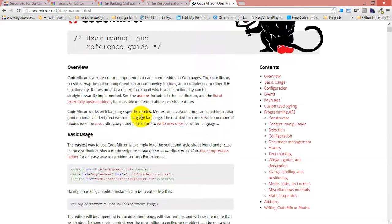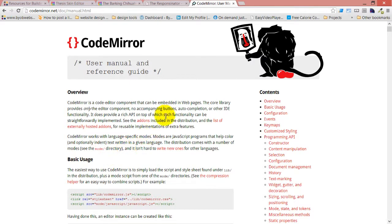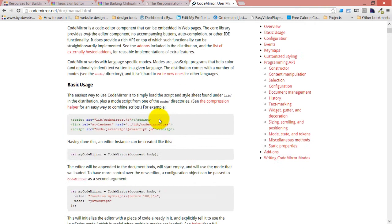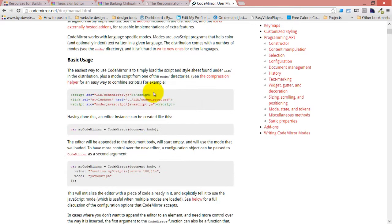If you want more information about this and information about customizing it for your own use, there's quite a bit of information here. This is designed for you, the professional web designer, web developer. It's very specifically intended for professionals. It's not a toy.